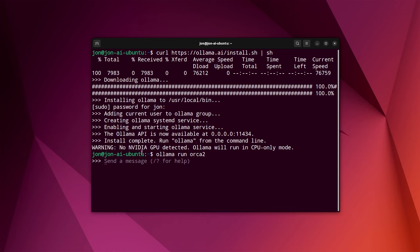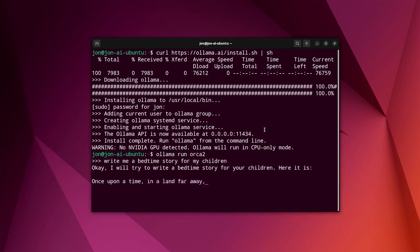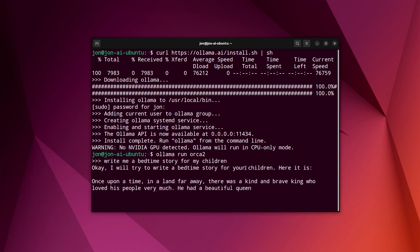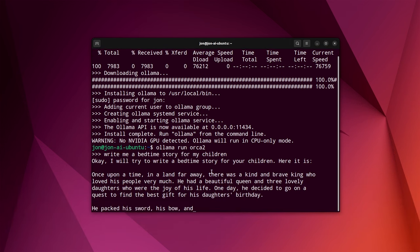At the moment, Ollama is really set up to run command line only. There are some web UIs available for it. But you can say write me a bedtime story for my children. And again, this is running CPU only. And this is fast enough that honestly, this is quite reasonable.